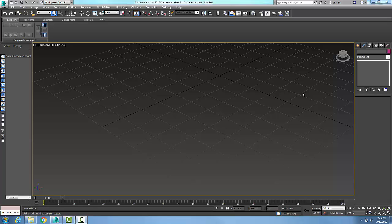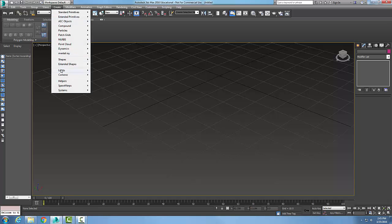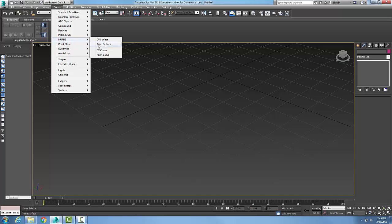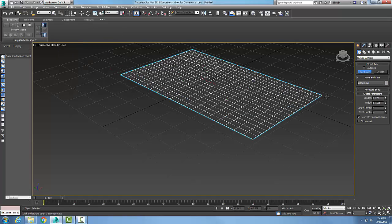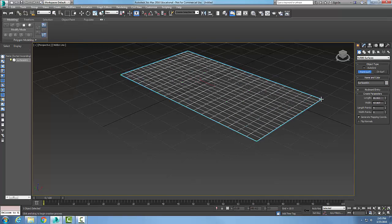Modifying NURBS Objects: The Create Curves Rollout Surf Edge. So first, let's go up and create a NURBS surface. I'm going to build a point surface. And there's my point surface.